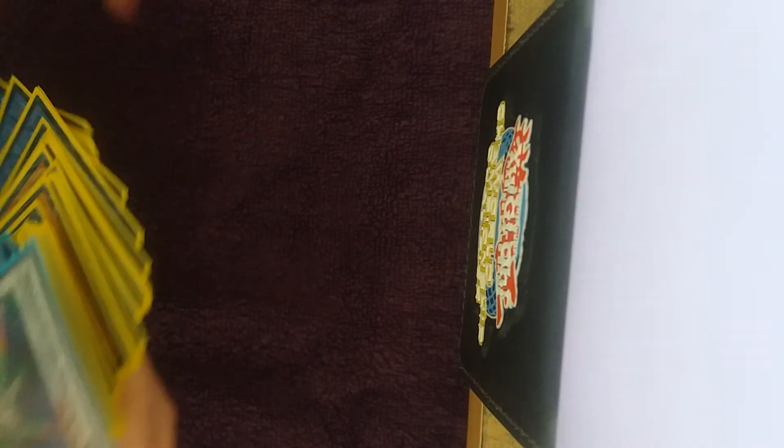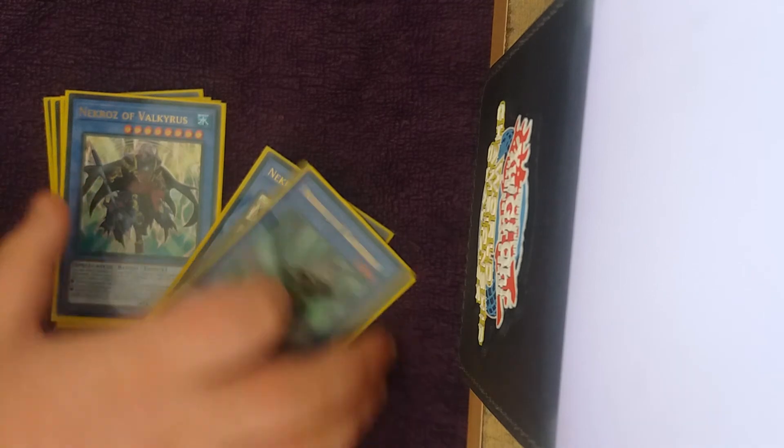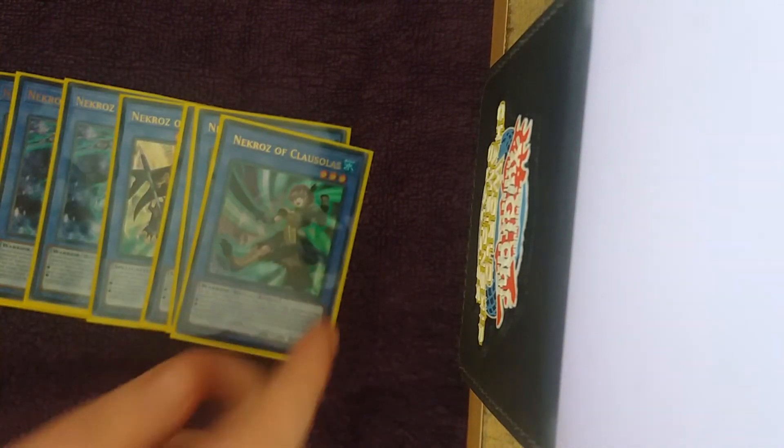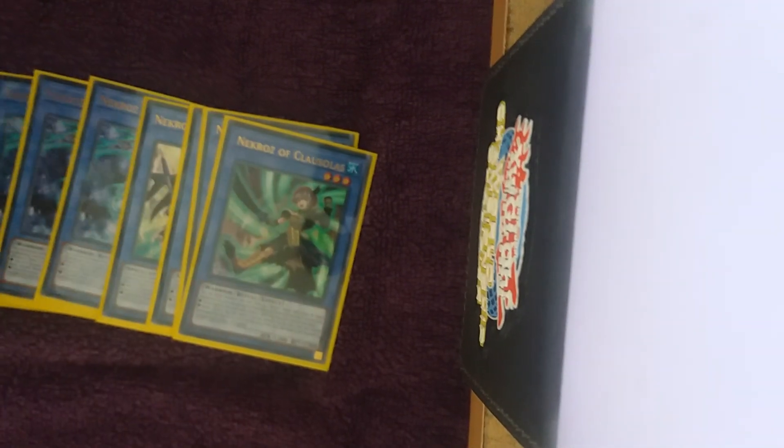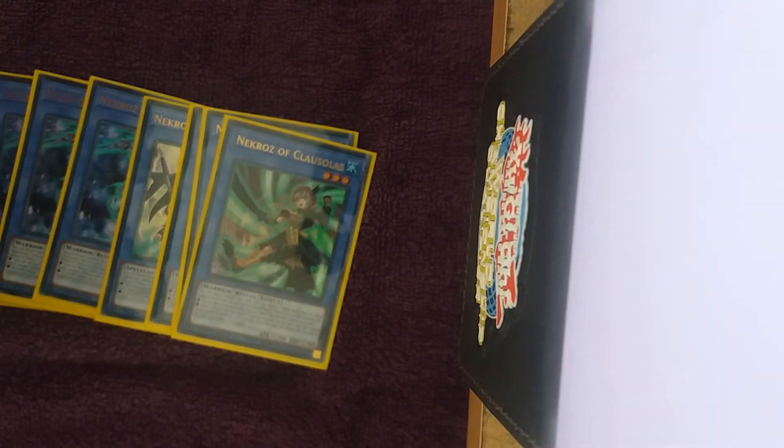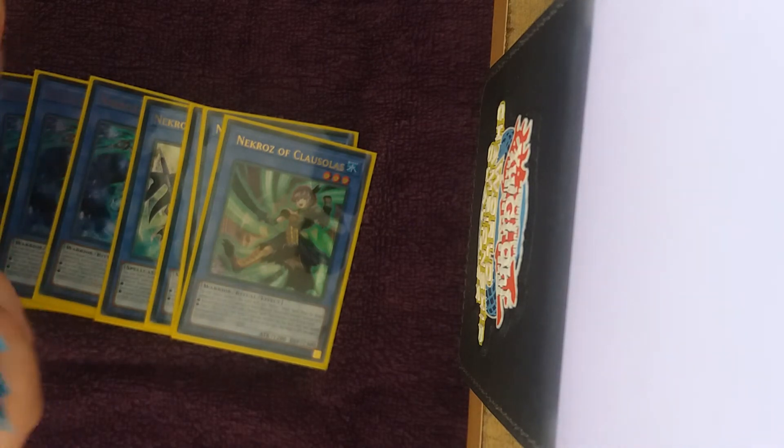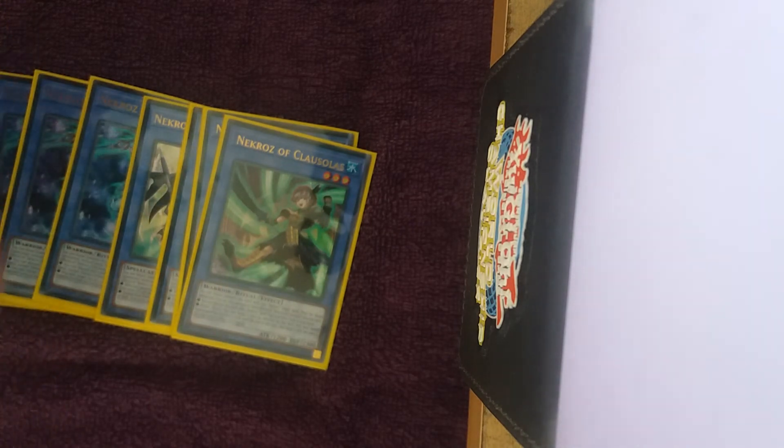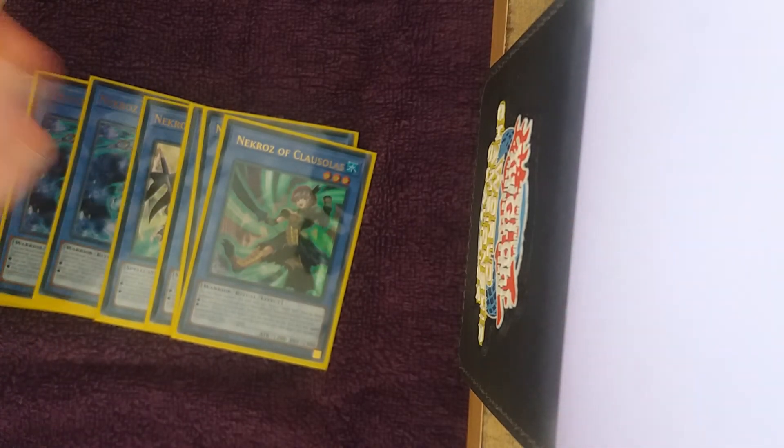I figured I'd give you guys a budget alternative of Nekroz considering how expensive it can be. As a whole, I like playing blue cards that don't have arrows on them, and this deck is really really cool. I'll also be bringing out an anti-meta version that plays some barrier statues and some really cool stuff, but that's another thing for another day.